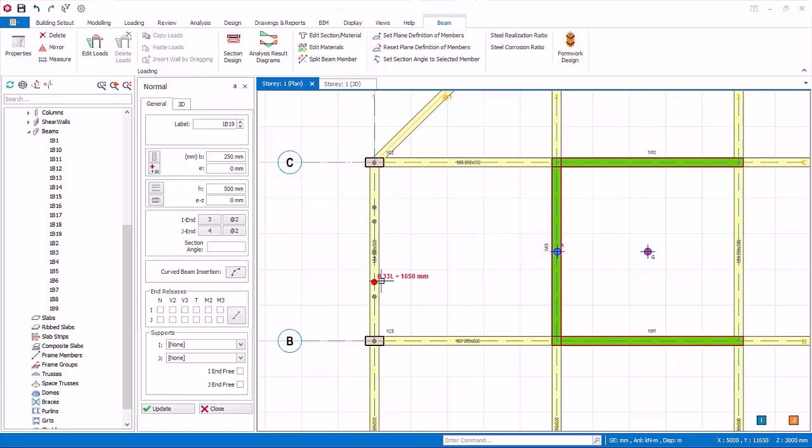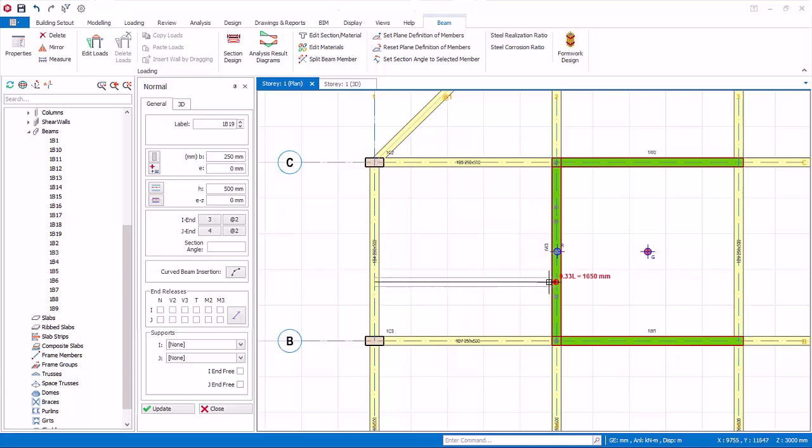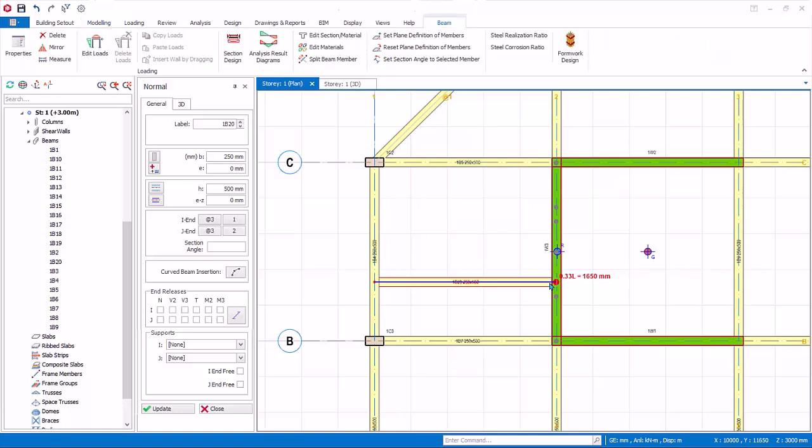Click on 0.33L as the start point of the secondary beam. Place the cursor on the destination beam. Notice the same smart points will appear when the mouse cursor is placed on the edge of the beam. Click on the same 0.33L point and the secondary beam will be created.